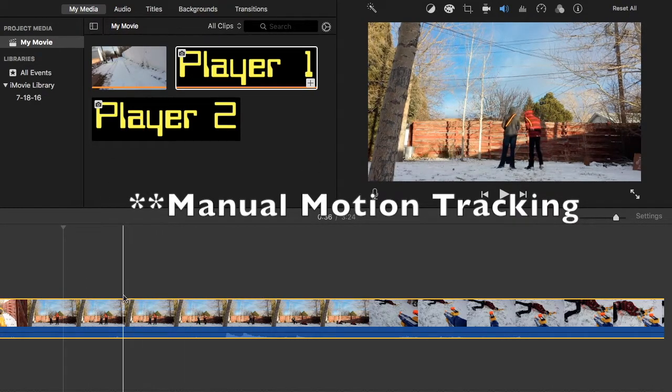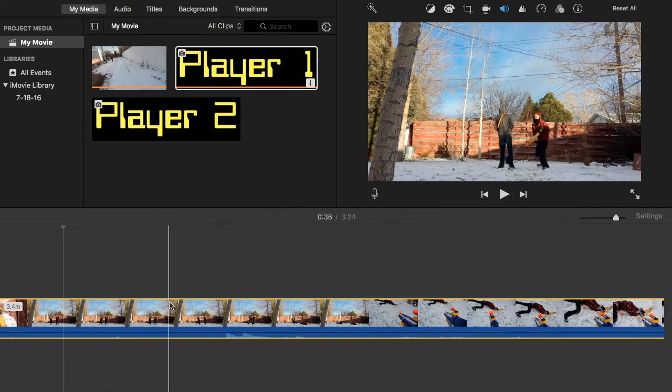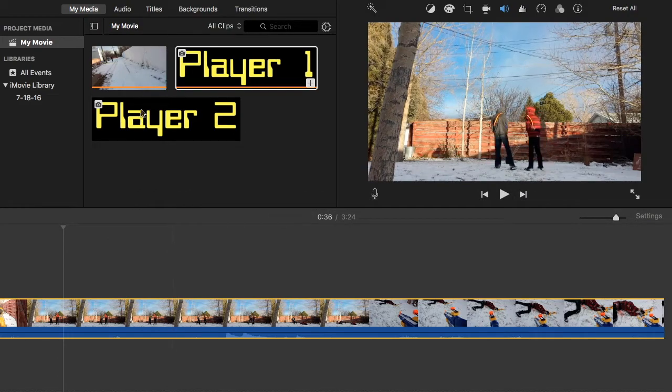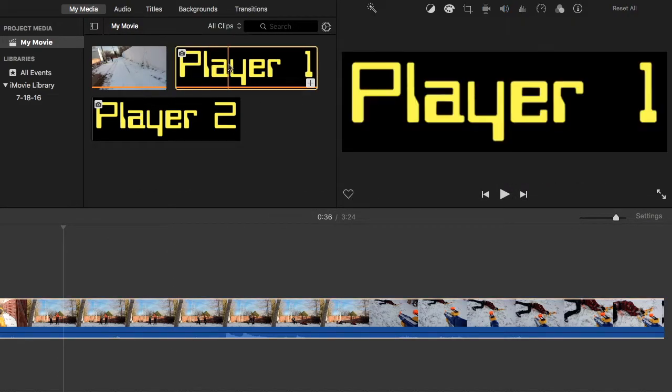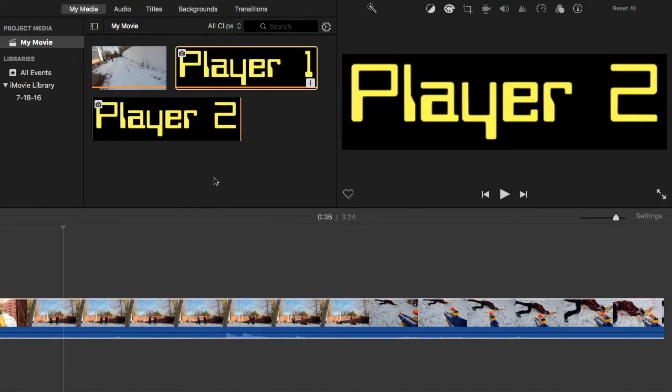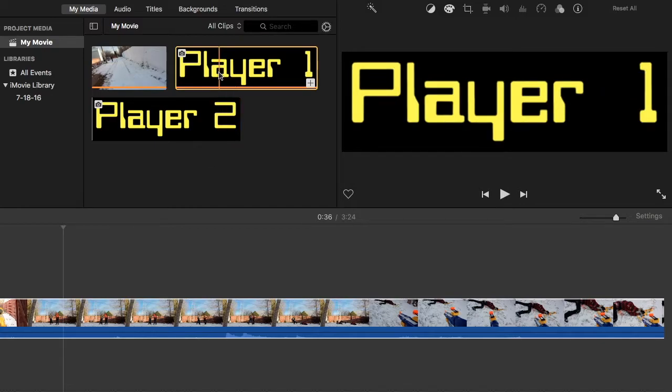So today I'm just going to use this small clip here from a video that I made a little while ago, and just two PNG files.